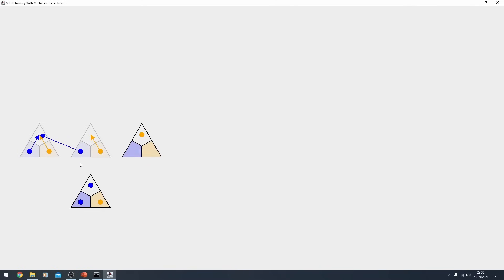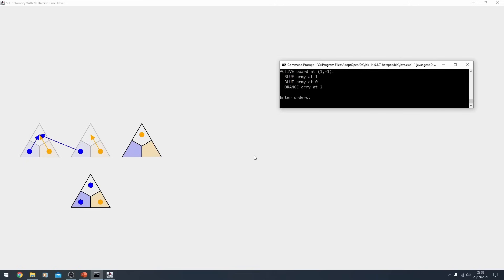So we now have a board with two blue units on, and one orange, and a board with one orange up here. Alright, let's keep going.